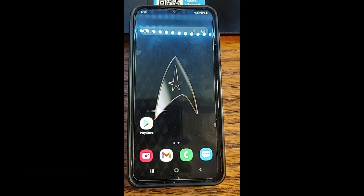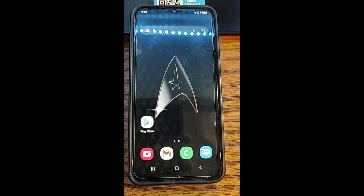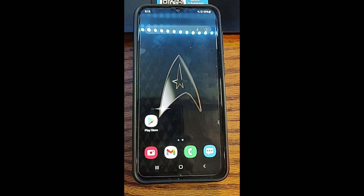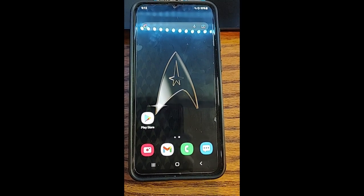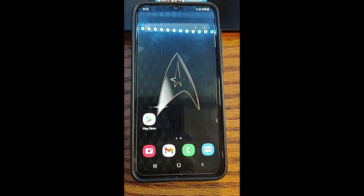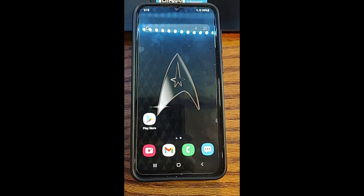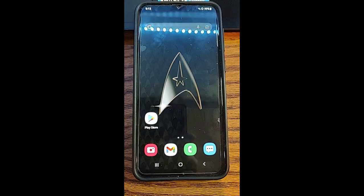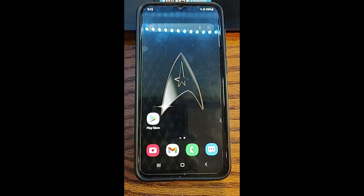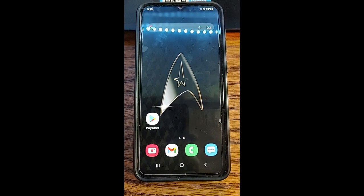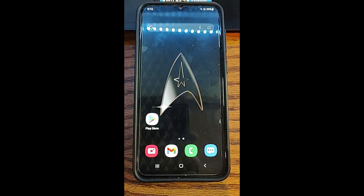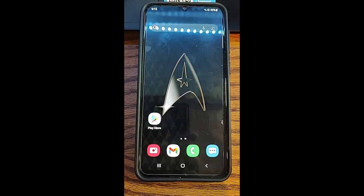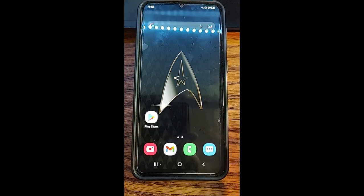Hi, this is Jason with Dave's Computer Tips with another how-to video for you. This one's on how to create a GIF on your Samsung phone. You can actually create GIFs with your camera app on your Samsung phone. I'm using the Samsung Galaxy A20. I've tried this on an A10e and I've tried it on an A21, so hopefully it's going to work on yours if you have a Samsung Galaxy or a different type of Samsung.